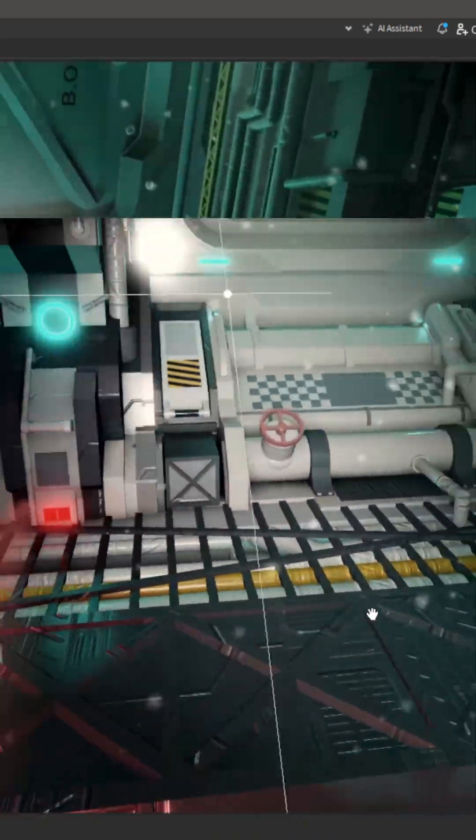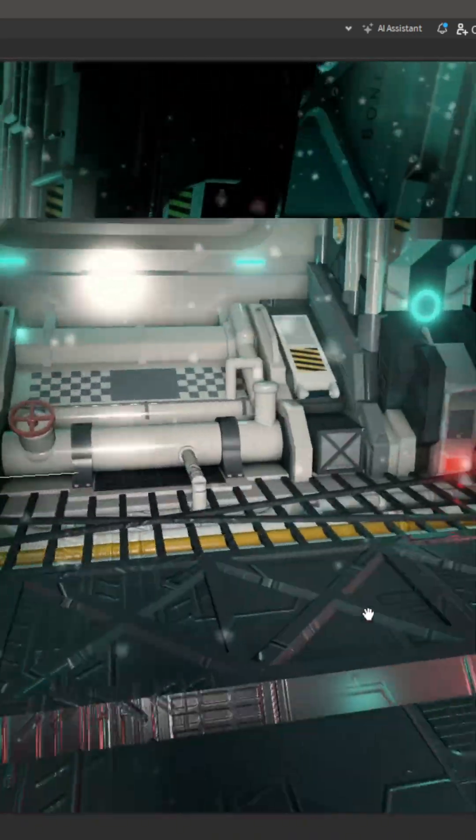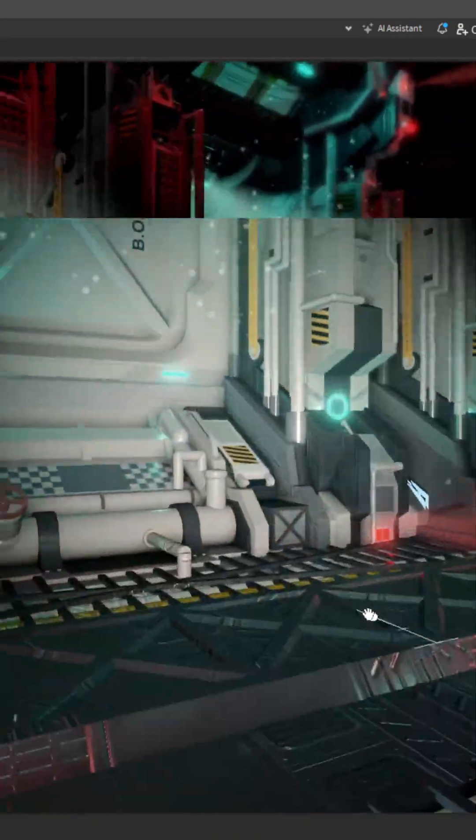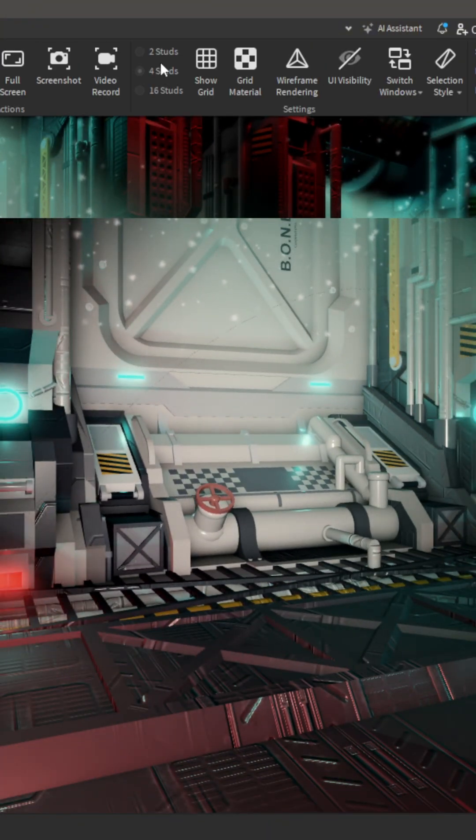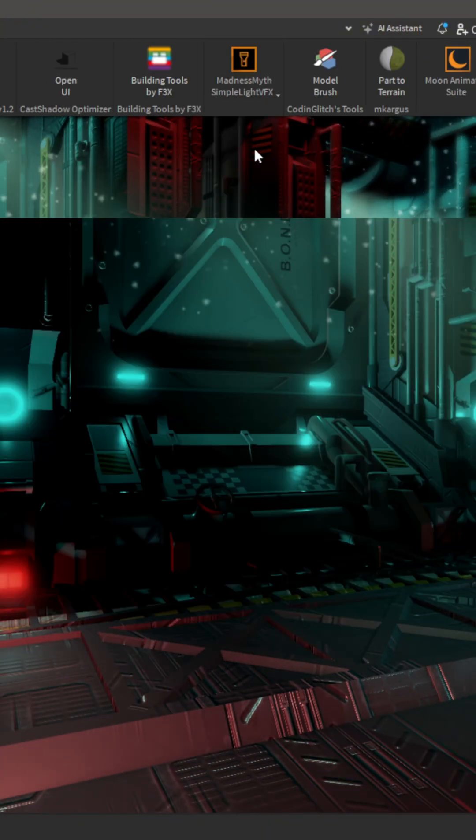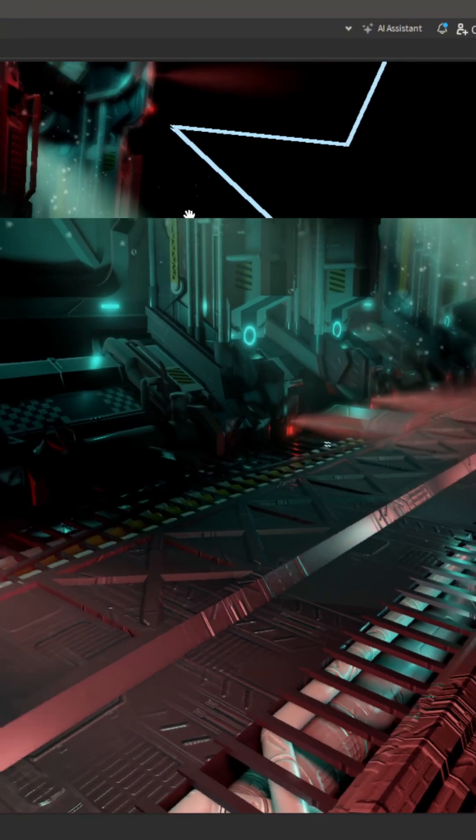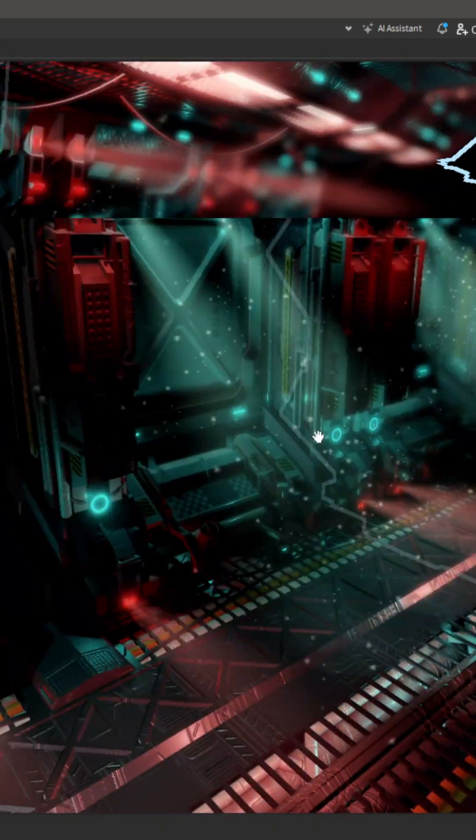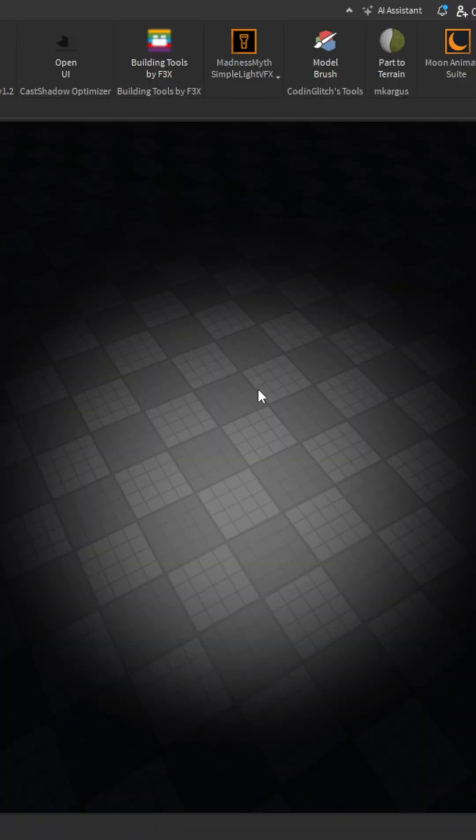The flashlight allows you to see in some dark places if you're building in a darker environment. For example, this is what it looks like without the flashlight—you're not really seeing much here, are you?